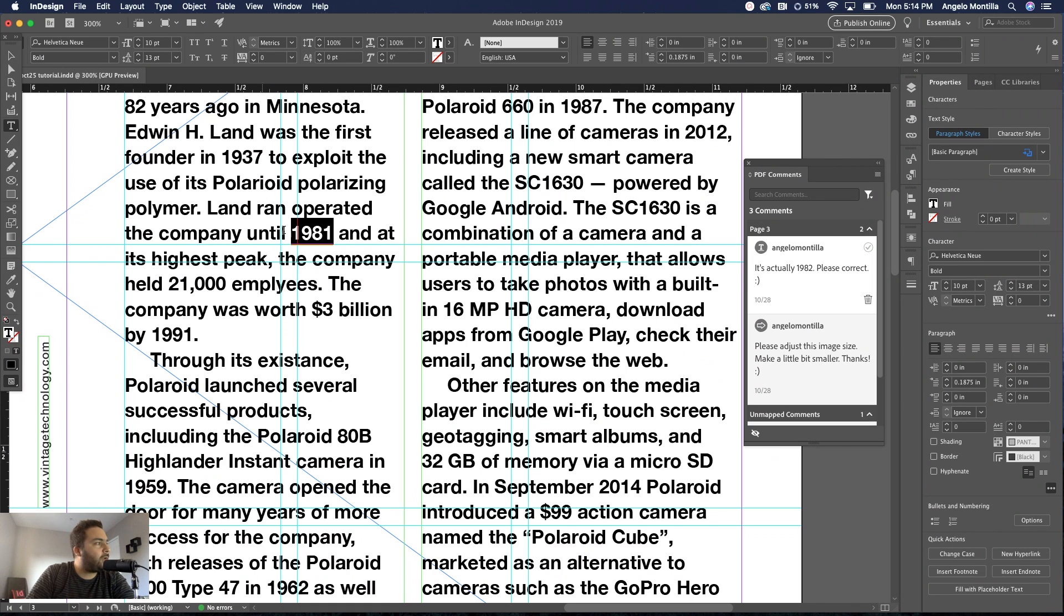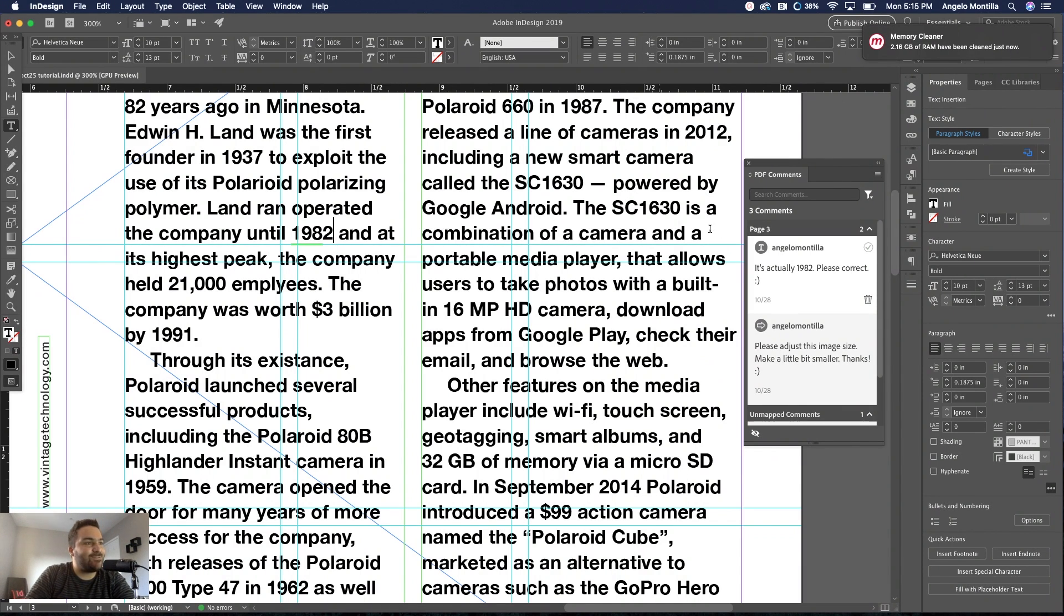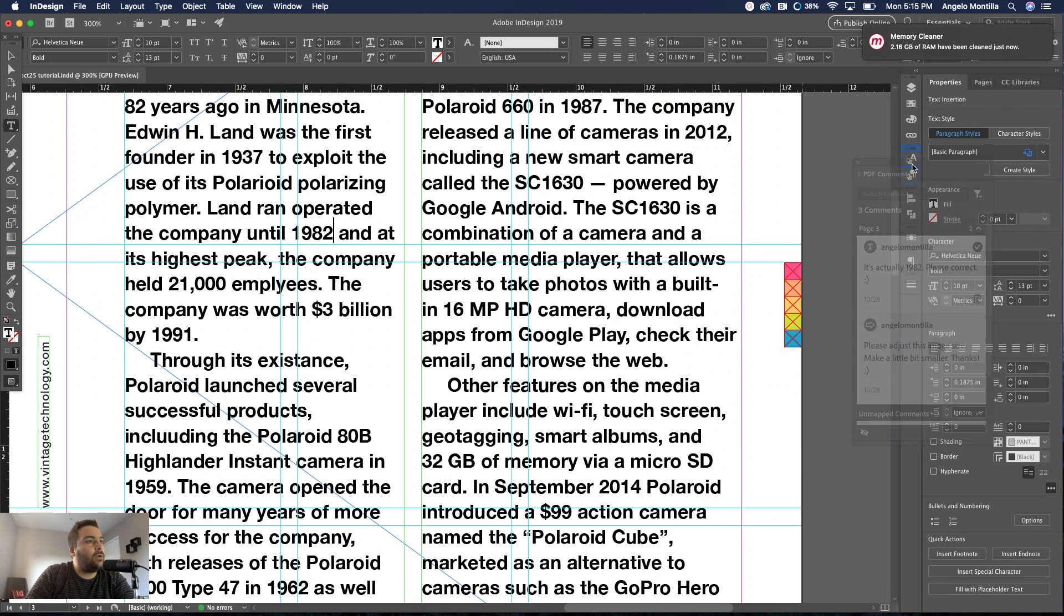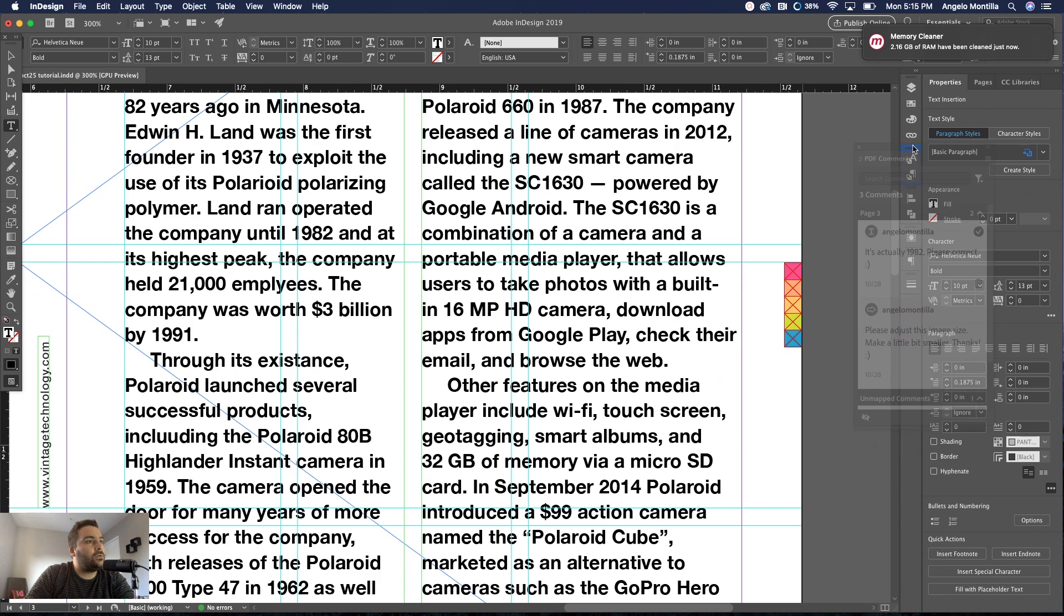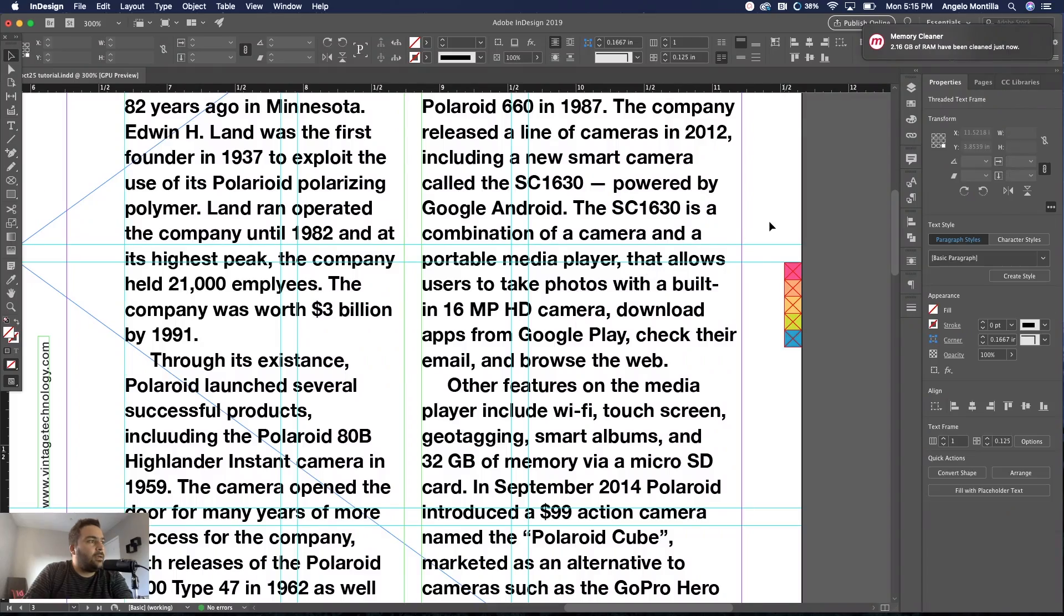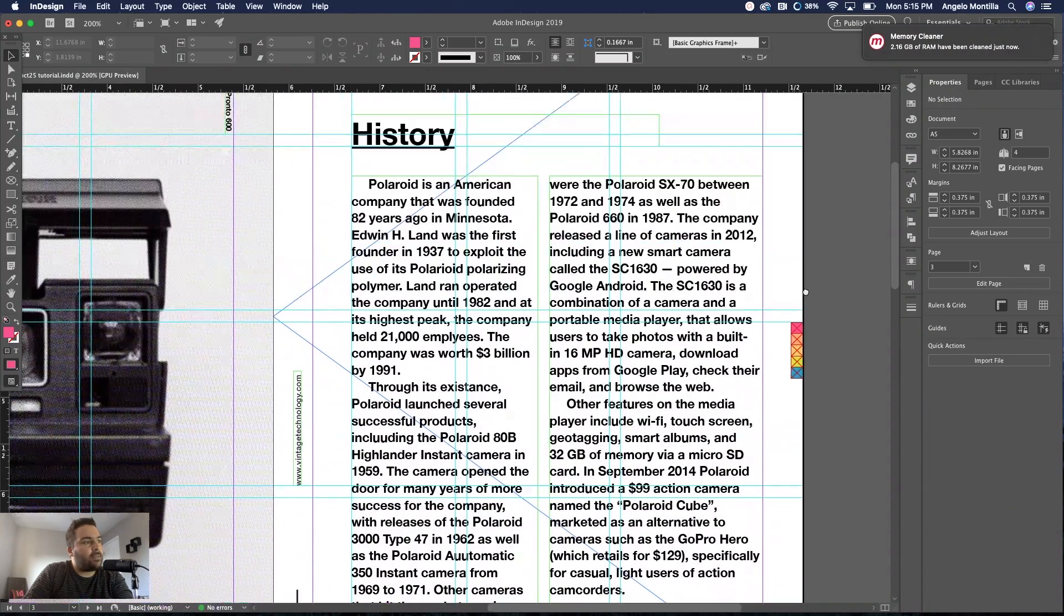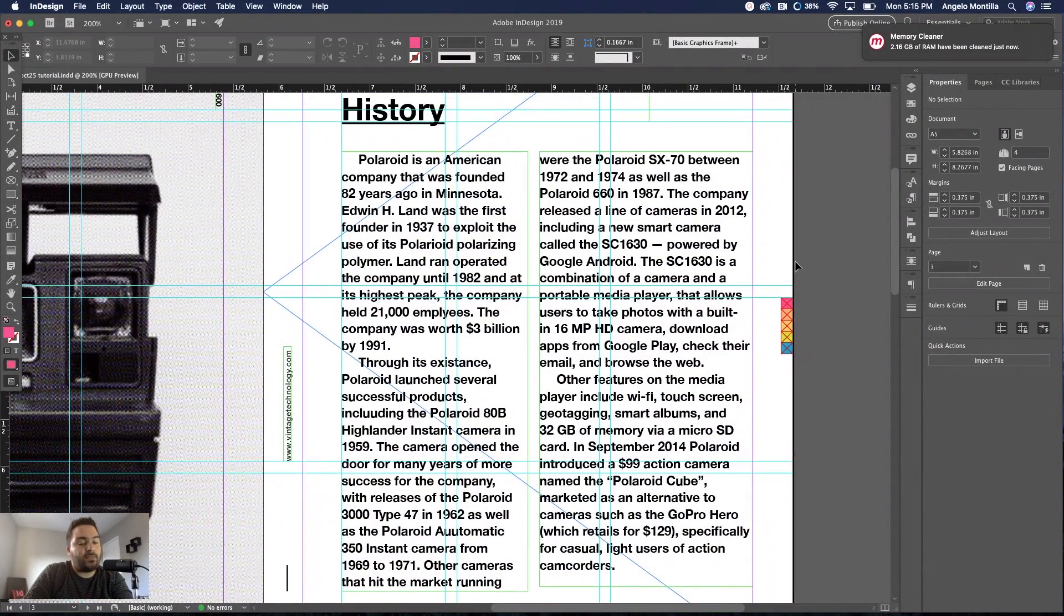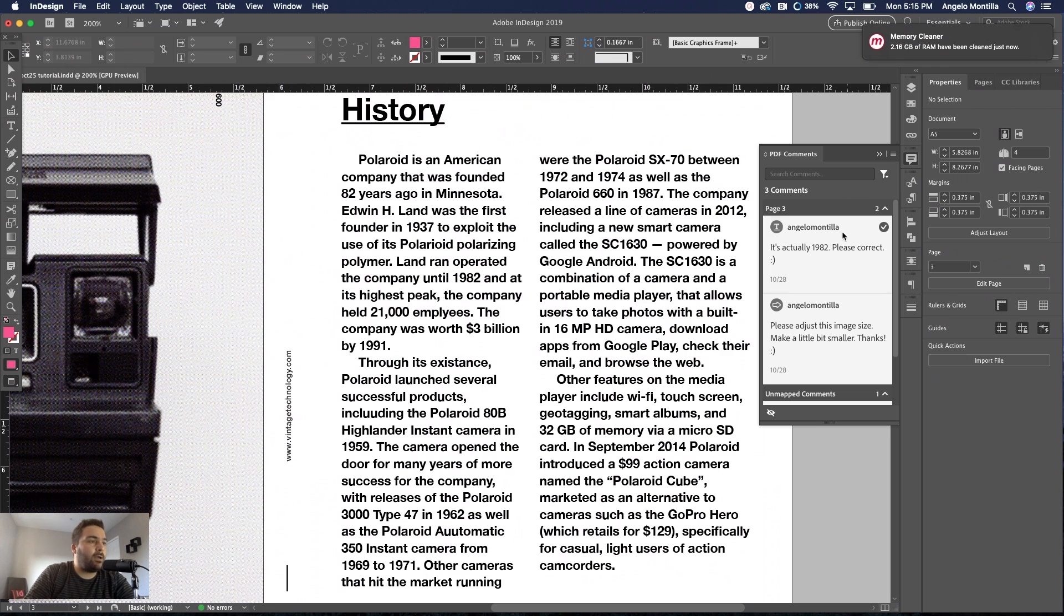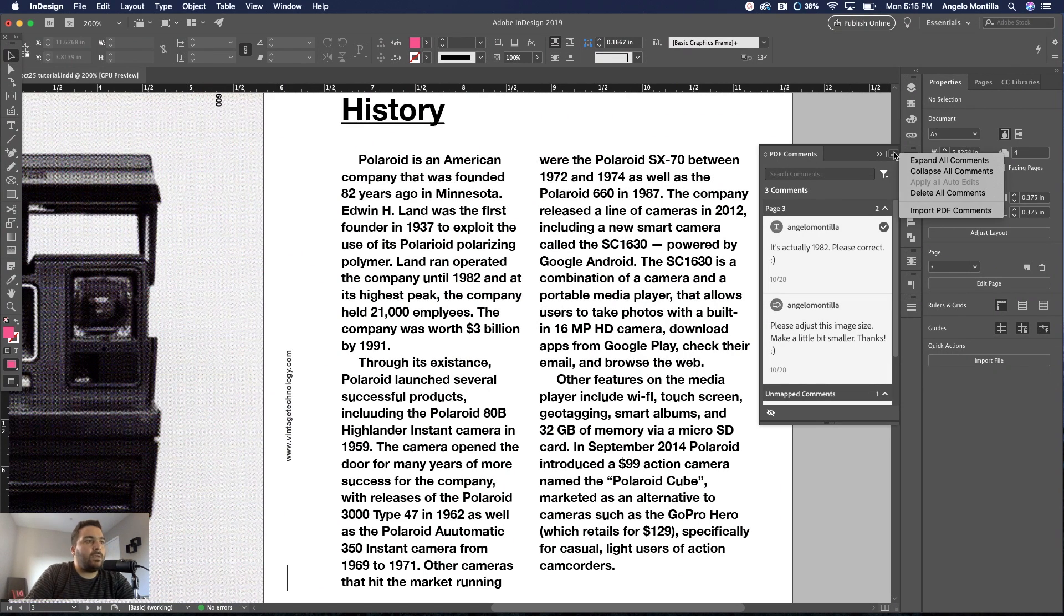Let's move on to the last one. It's actually 1982, please correct. What are they talking about? There it is, 1981. Let's make it 1982. That's it. So that is a great tool to use when you're working on revisions. Once you're done, you've made the adjustments.